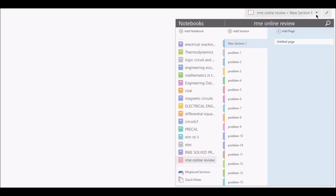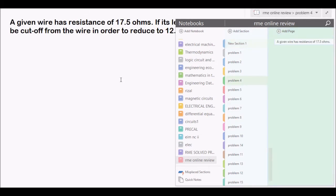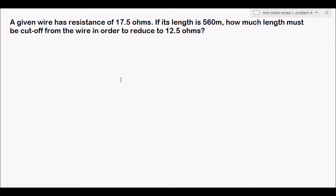Welcome back to another session on our RME online review. At this moment we will continue solving problems related to basic electricity and Ohm's law. In the last video we solved three problems, so now we will try to solve another batch of problems.